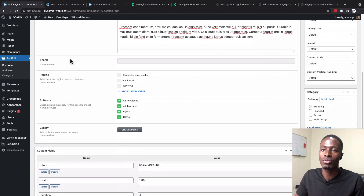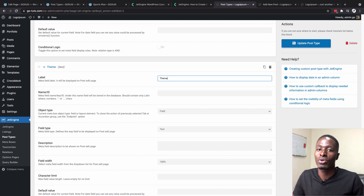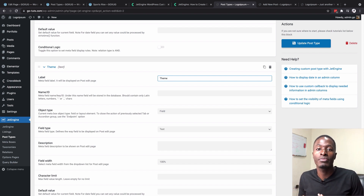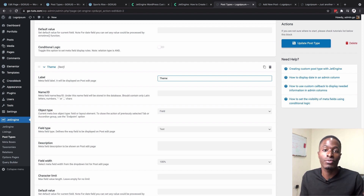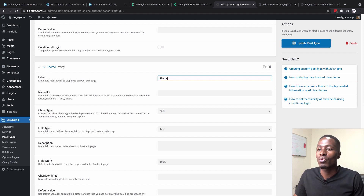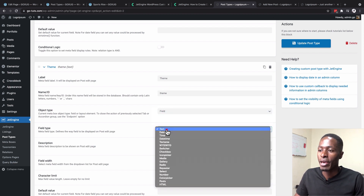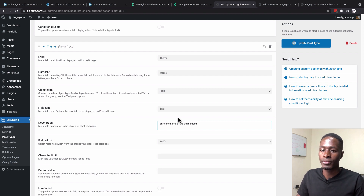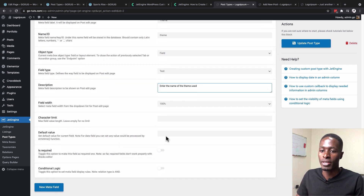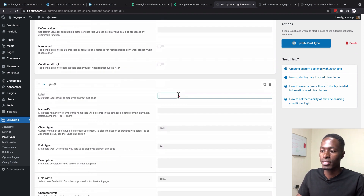Add a 'Theme' meta field. The field type is Text, since a WordPress website only uses one theme at a time so there's no need for a selector. Add the description: 'Enter the theme used.' Set field width to 100% and leave the rest at default. Now add the 'Plugins' meta field.